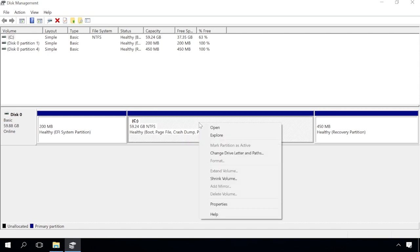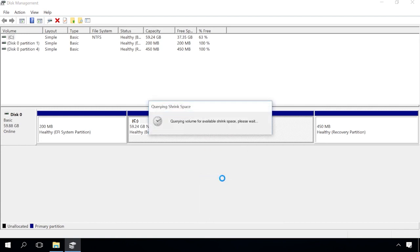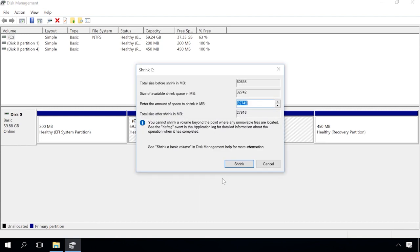Right-click on it and select Shrink Volume, and the system will check it to determine the space available for shrinking. Then you'll see a window with the information on the disk size, and this is where you can select how large your future disk will be.